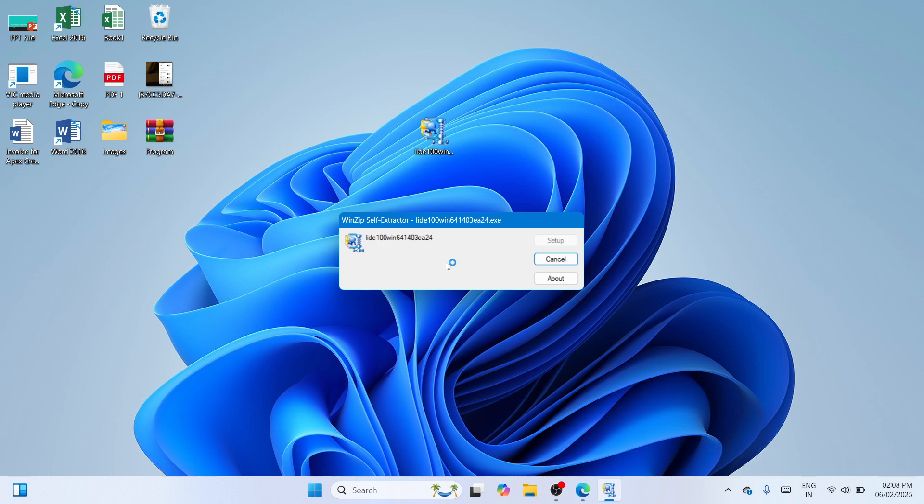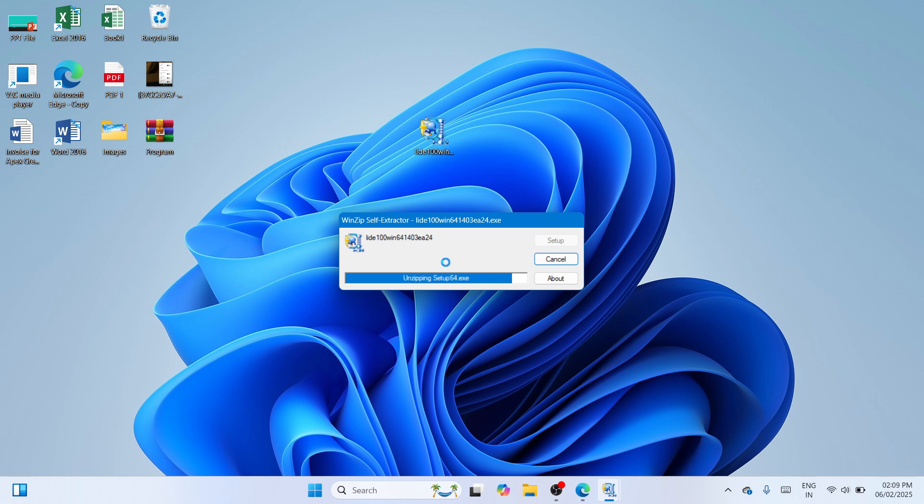So once done, you need to wait until you can get a window where you can start the installation of this CanoScan Lite 100 driver.